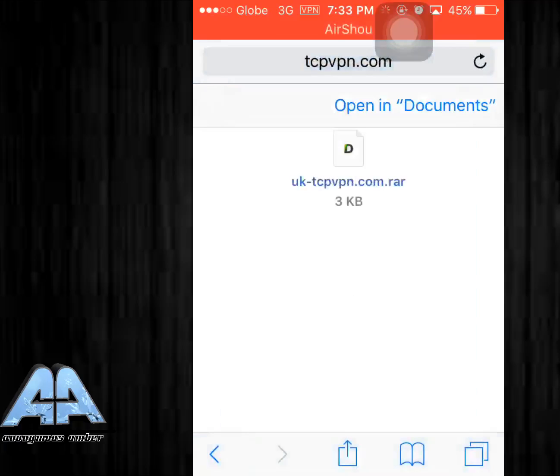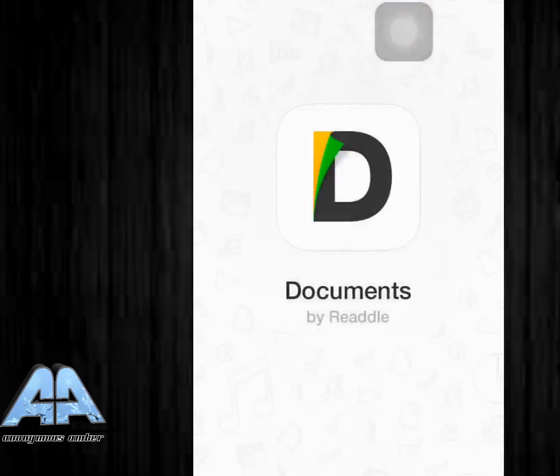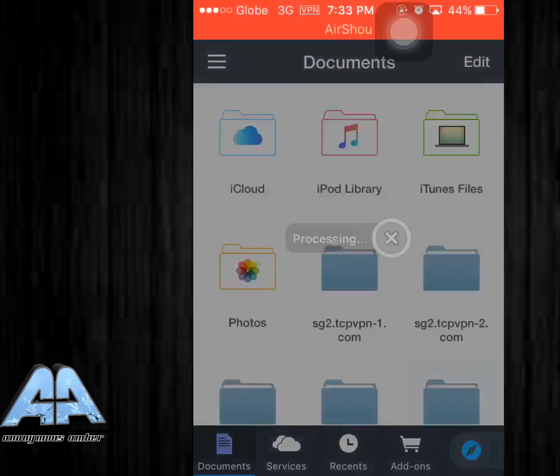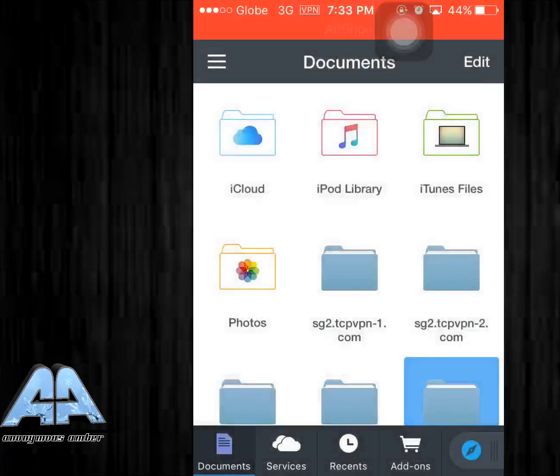I haven't mentioned it before, but you have to download this app first. It's called Documents 5, link will be down in the description for that application. What else you need of course is OpenVPN. So there's the file.